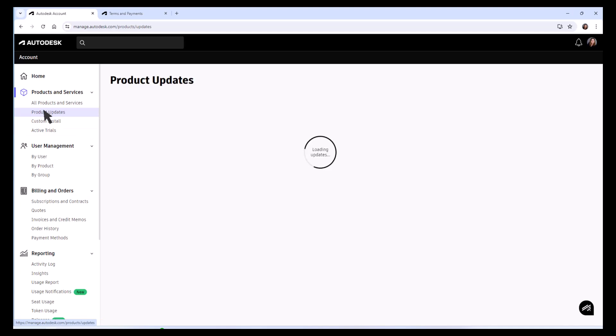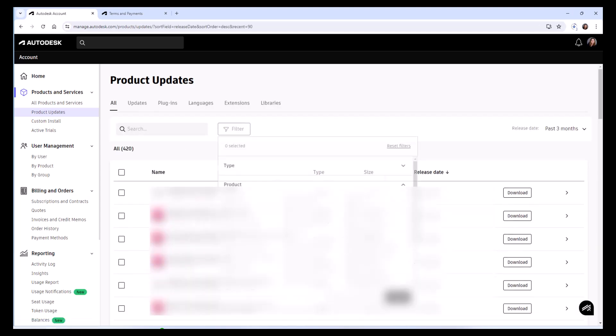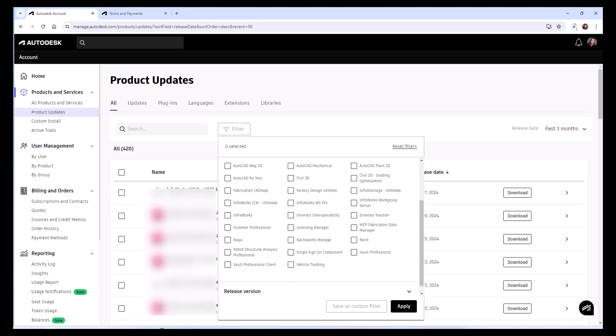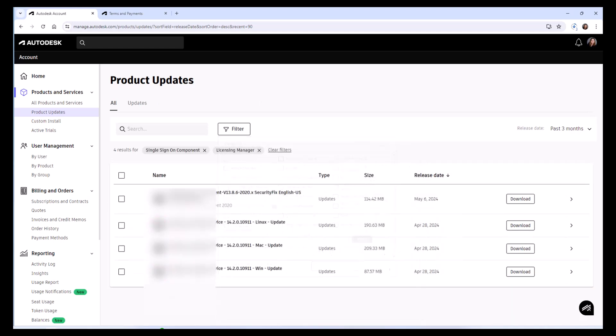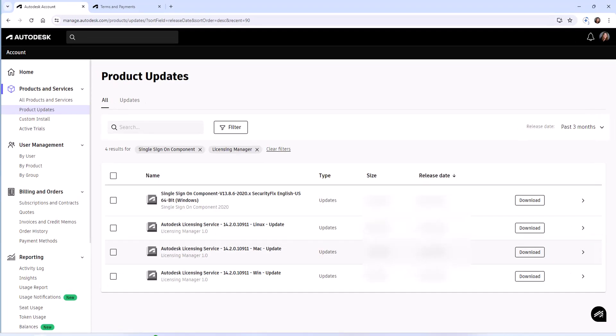You can select from the left-hand column Product Updates. This is where we're going to start. In the filter here, you're going to want to select both the single sign-on component and the Licensing Manager. Hit Apply and this will isolate that single sign-on component and Licensing Service update that are available at this time.